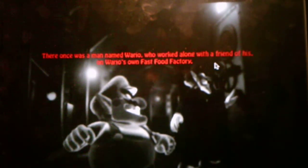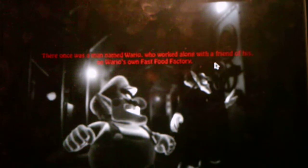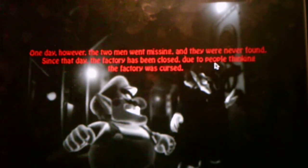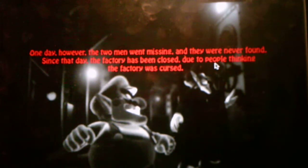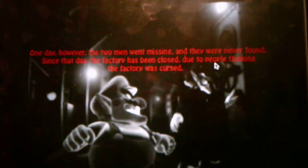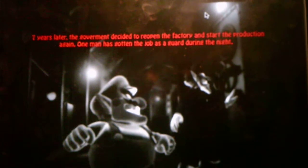Alright, so we have a cutscene like in the original game. Okay, there once was a man named Wario who worked along with a friend of his, Waluigi, on Wario's own fast food restaurant. One day, however, the two men went missing, and they were never found. Since that day, the factory has been closed due to people thinking the factory was cursed. Seven years later, the government decided to reopen the factory and start the production again. One man, Richard McCroy, has gotten the job as a guard during that stand.